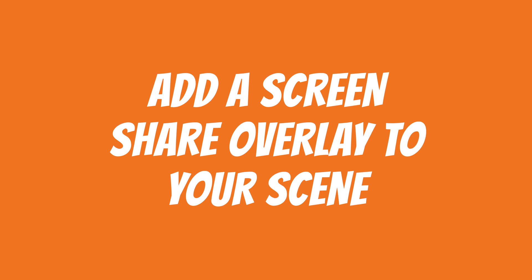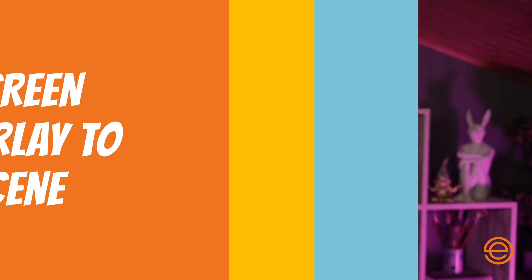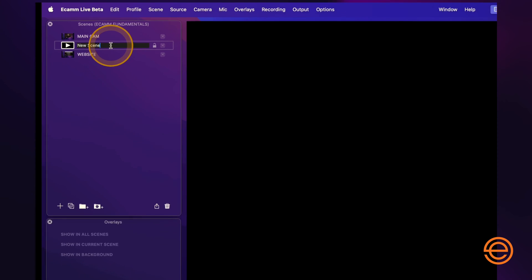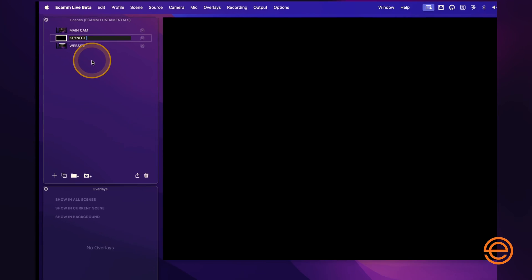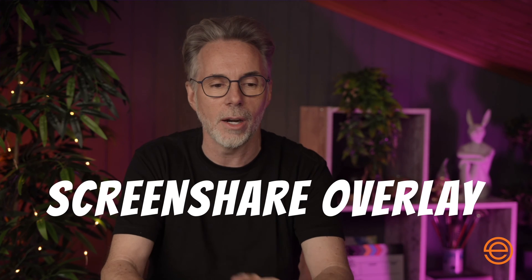In this video I'll explain how to add a screen share overlay to your scene in Ecamm Live. We've just created our web widget overlay within our second scene, and now I'll create a new scene by clicking the plus button here. I'm going to call this Keynote, because I have a Keynote presentation running — a simple way of adding a Keynote presentation to your live stream production using the screen share overlay.